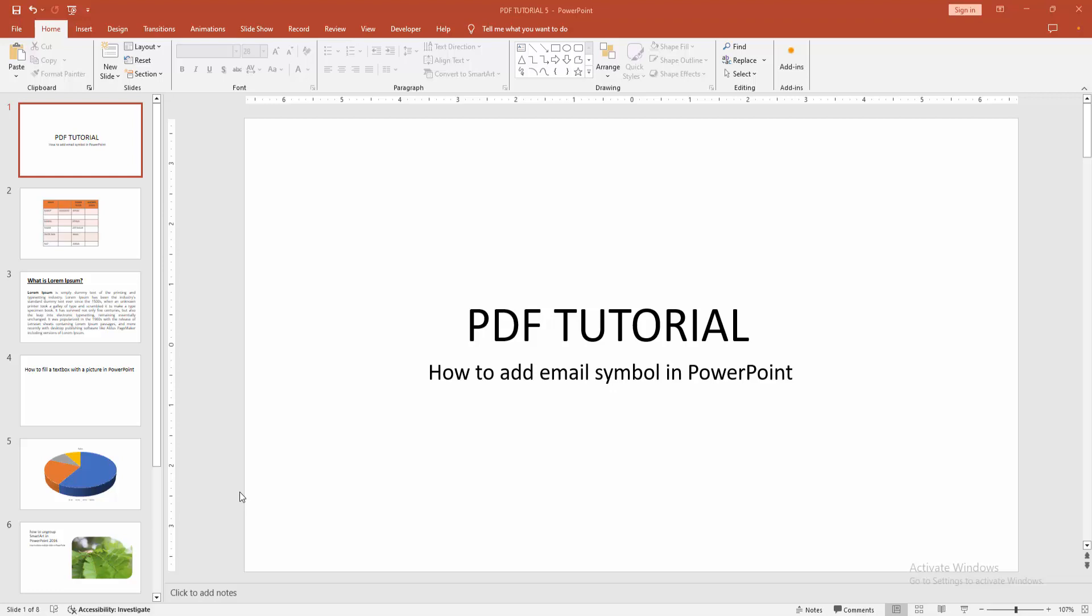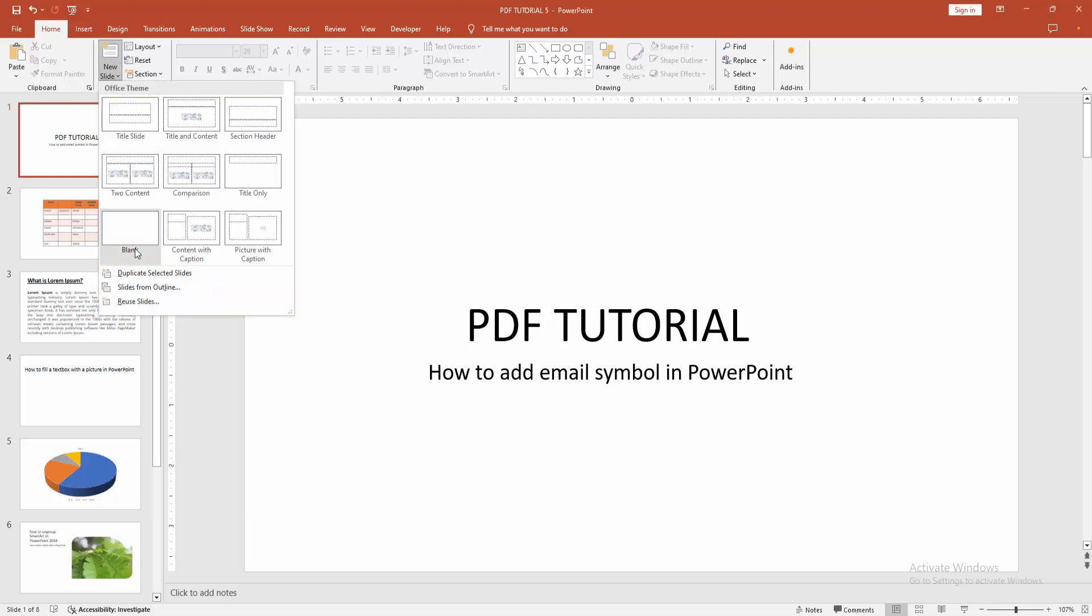First, open your PowerPoint presentation. Then go to the home menu, select the new slide drop down menu, and create a blank slide.